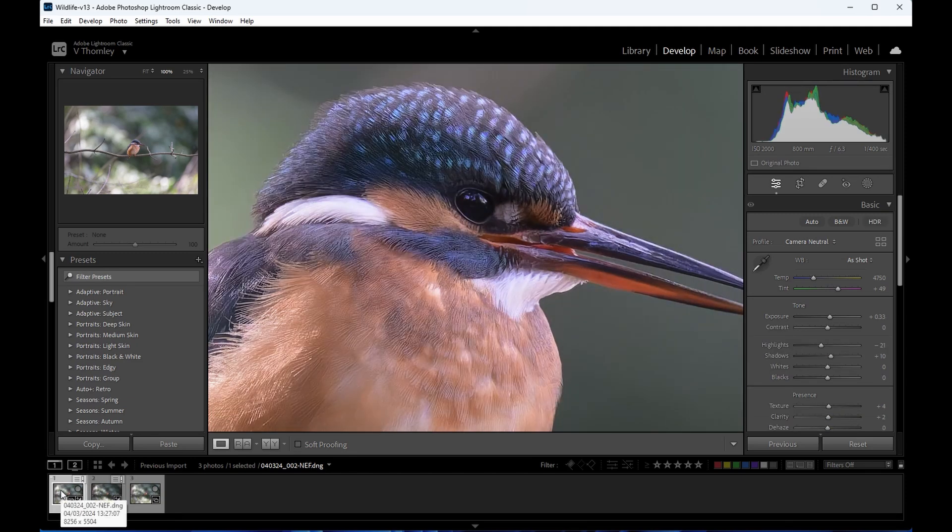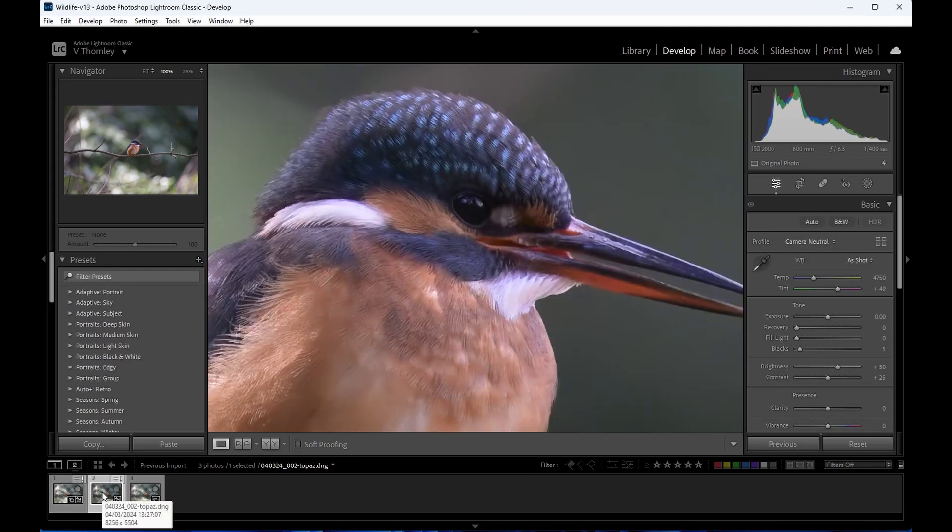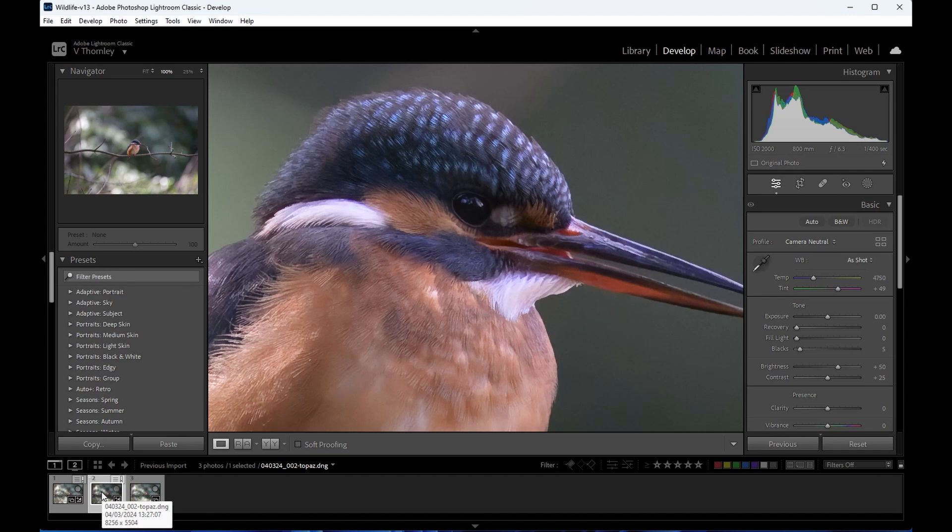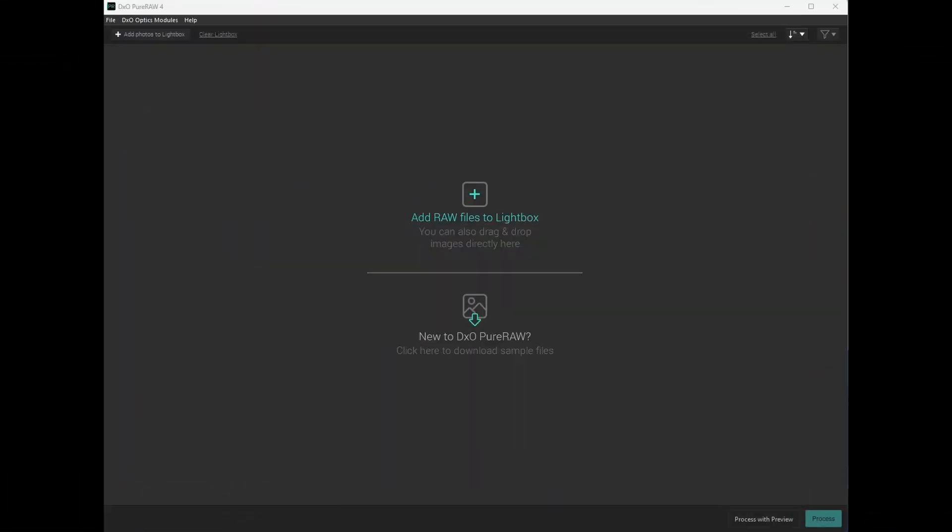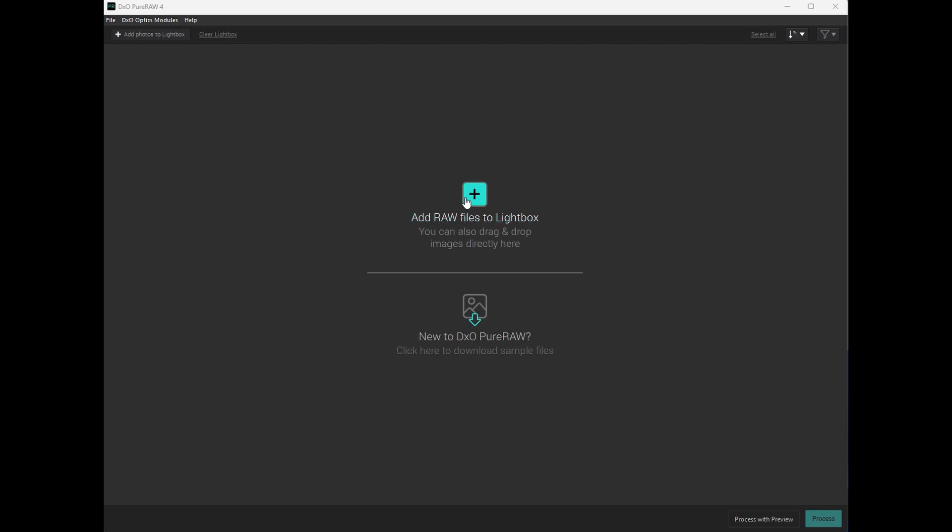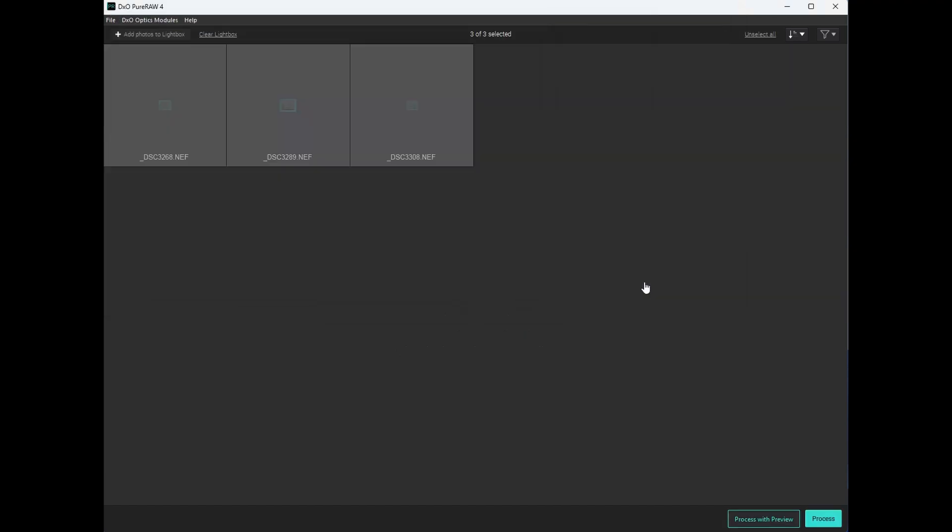Now finally I'm going to do some processing on three images I took the other day that are very high ISO. Between 10,000, 18,000. So let's add those files and let's process them.